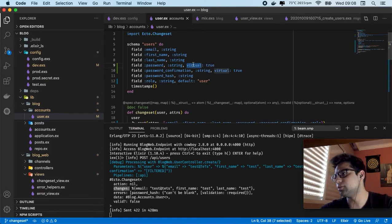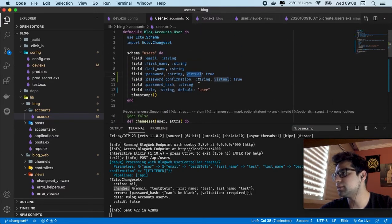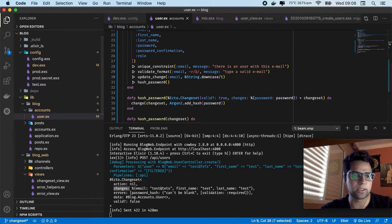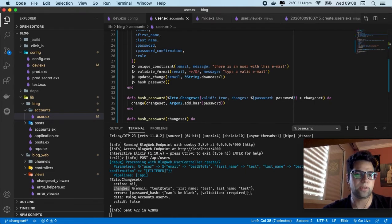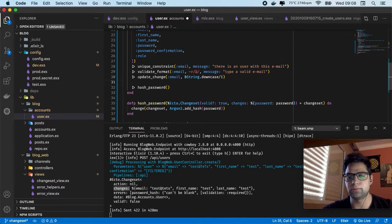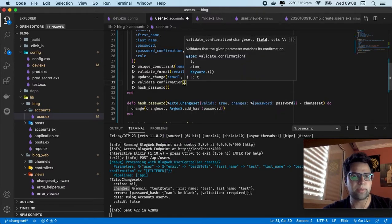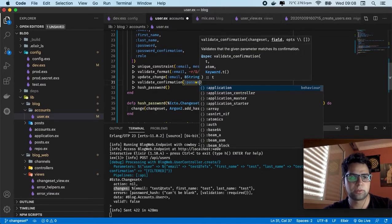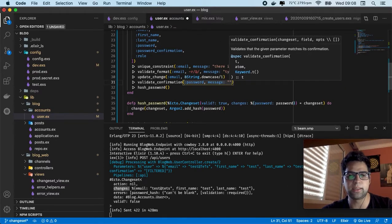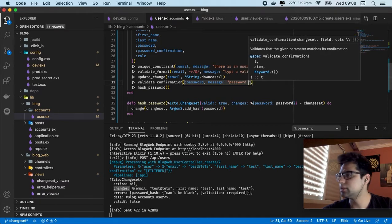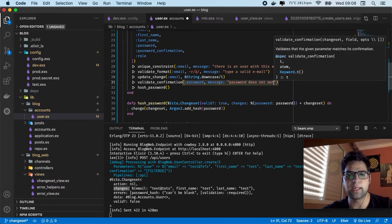But also let's start to create some validations. The first one is to create our hash. And in this case we're going to use validate_confirmation. Let's go to the validate_confirmation. Also we're going to pass the password. And the message should be something like password does not match.